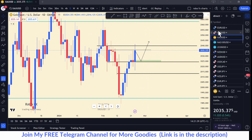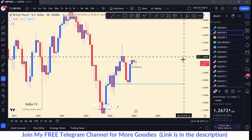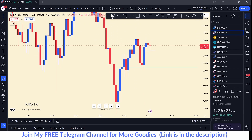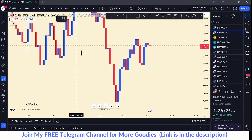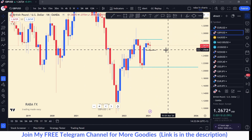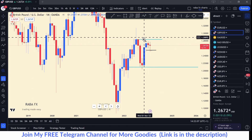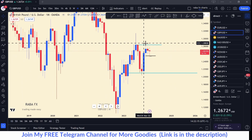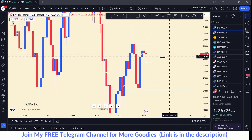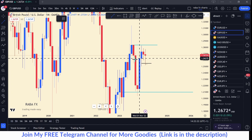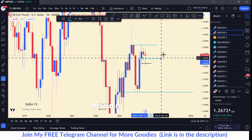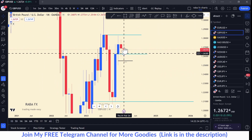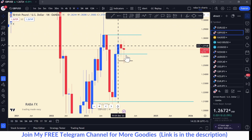Now looking at GBP/USD — on pounds you can see we started this bullish move from a rejection and then pushed higher. I'm going to place the highest monthly resistance there. We have a fresh level there, and currently we are rejecting from the opening price on the monthly time frame. This is telling us that we might continue pushing higher.